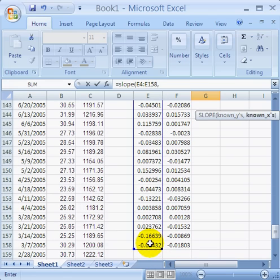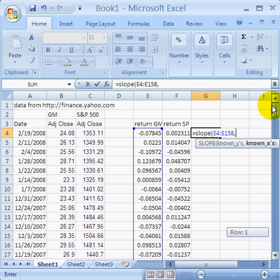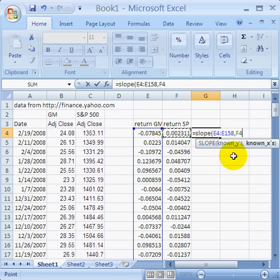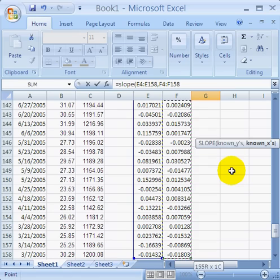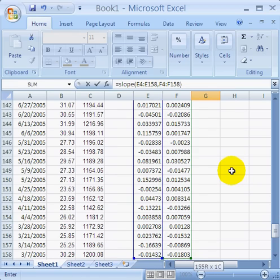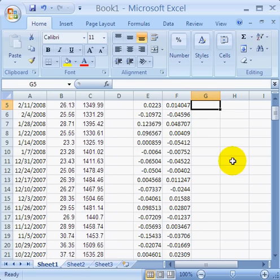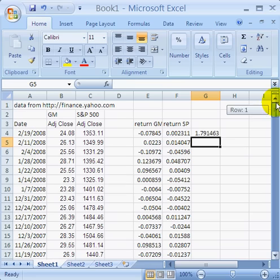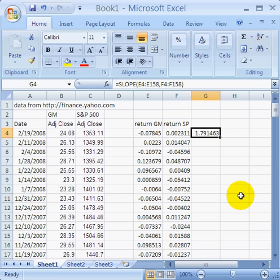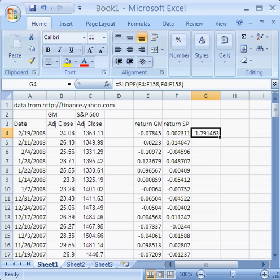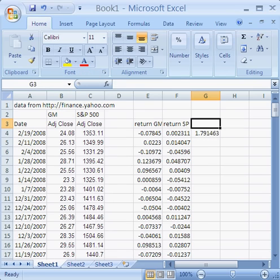Enter a comma, and then go back up to the top and we'll do the return for S&P 500. Close it off with the right parenthesis. Notice that gives us a beta of 1.791463. There's the beta for S&P 500, and we'll just go ahead and label it.